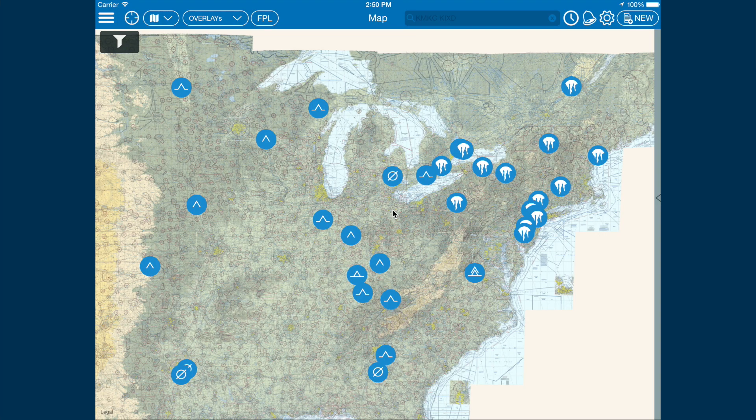Hello again. In this video I will be showing you how to find approach charts, view, and load them. To start, let's create a route from Kansas City to Cape Girardeau.